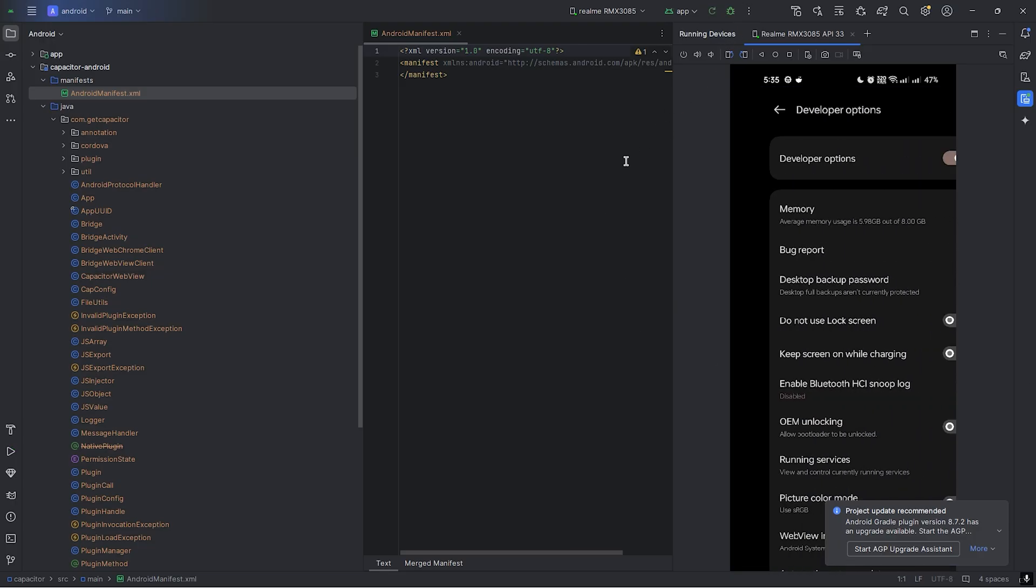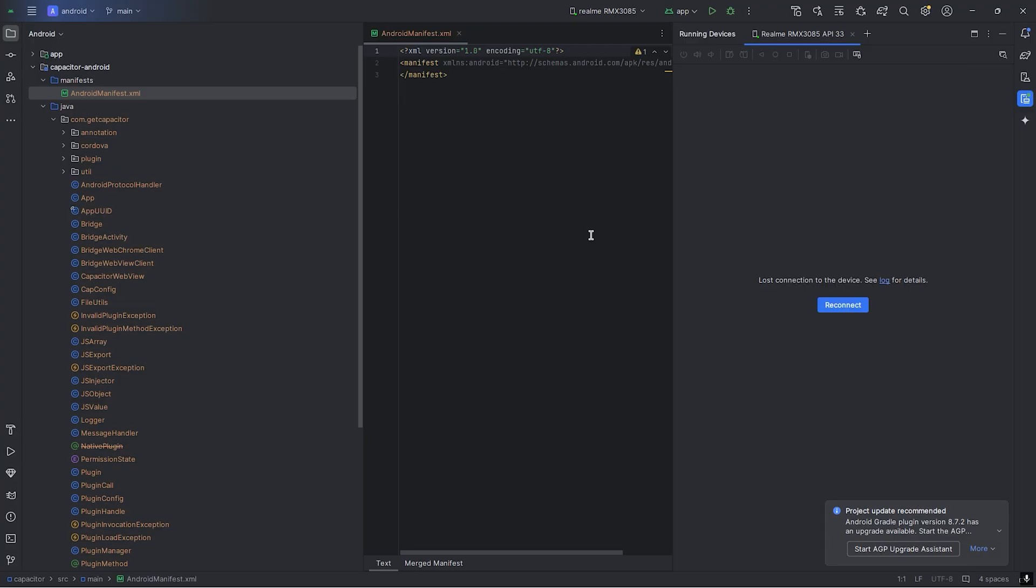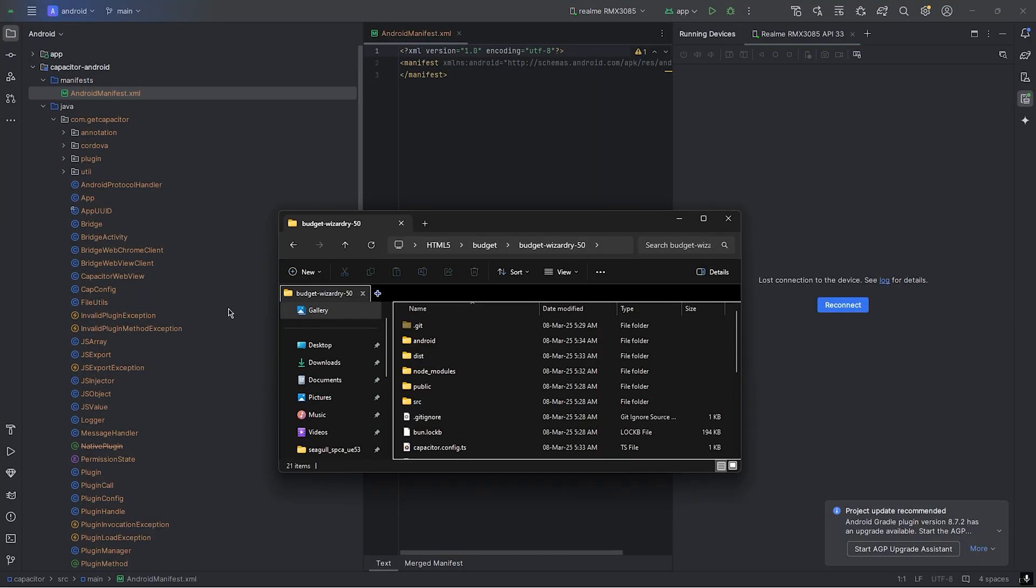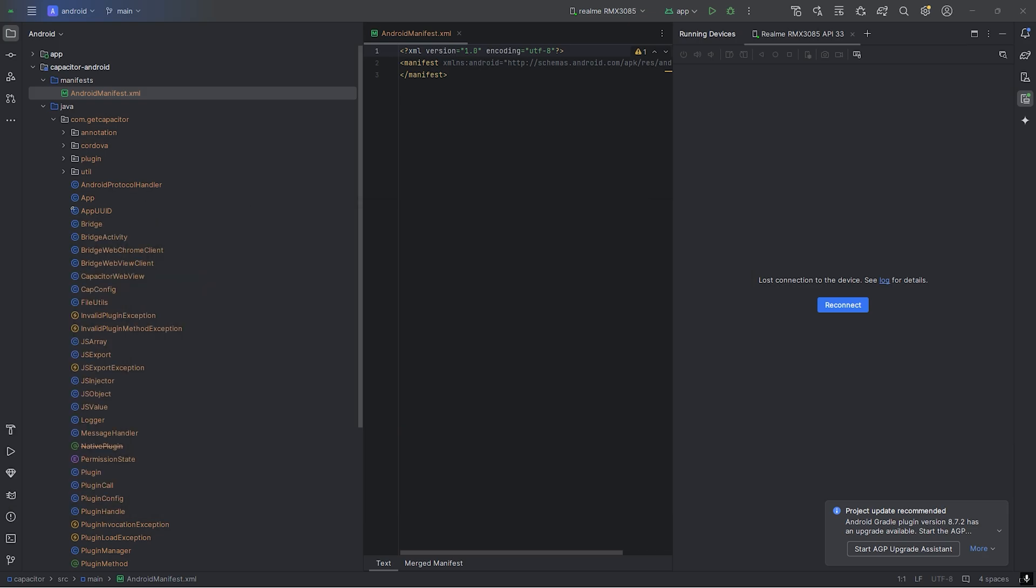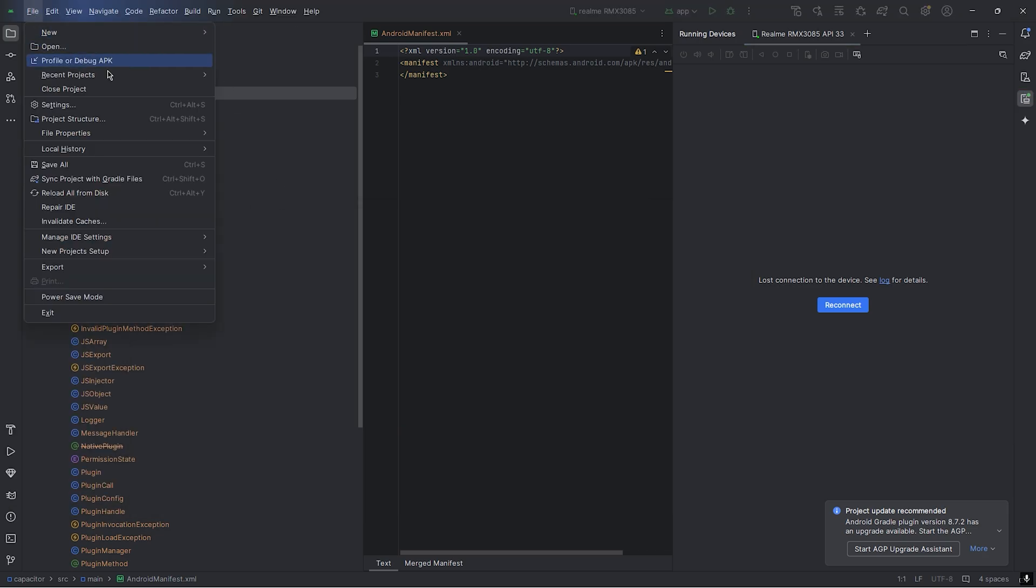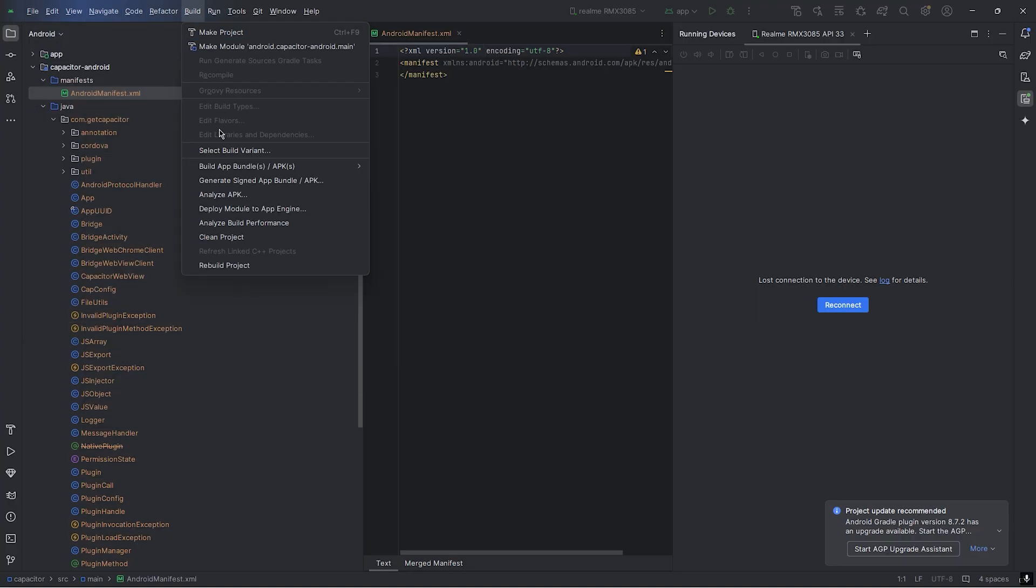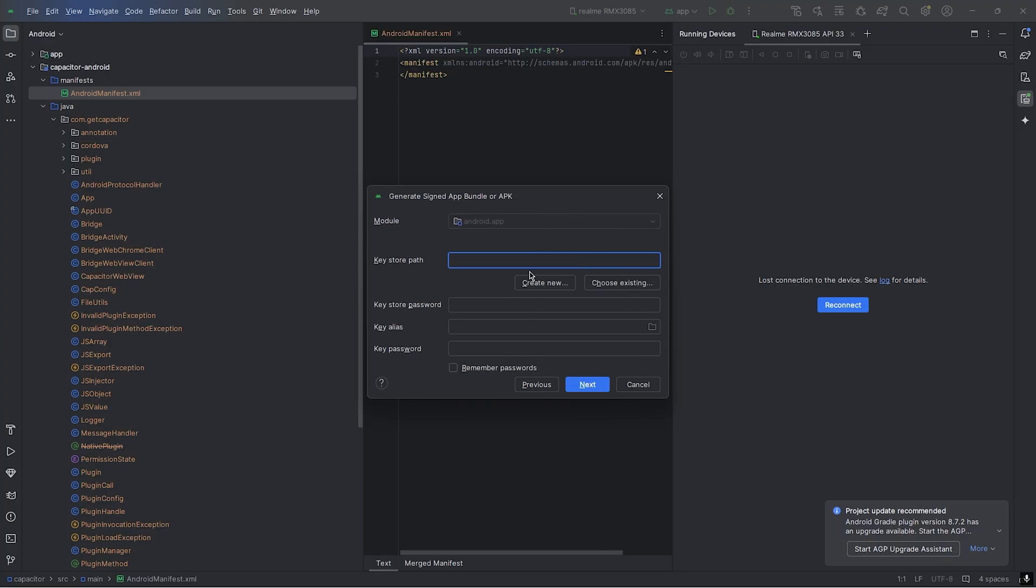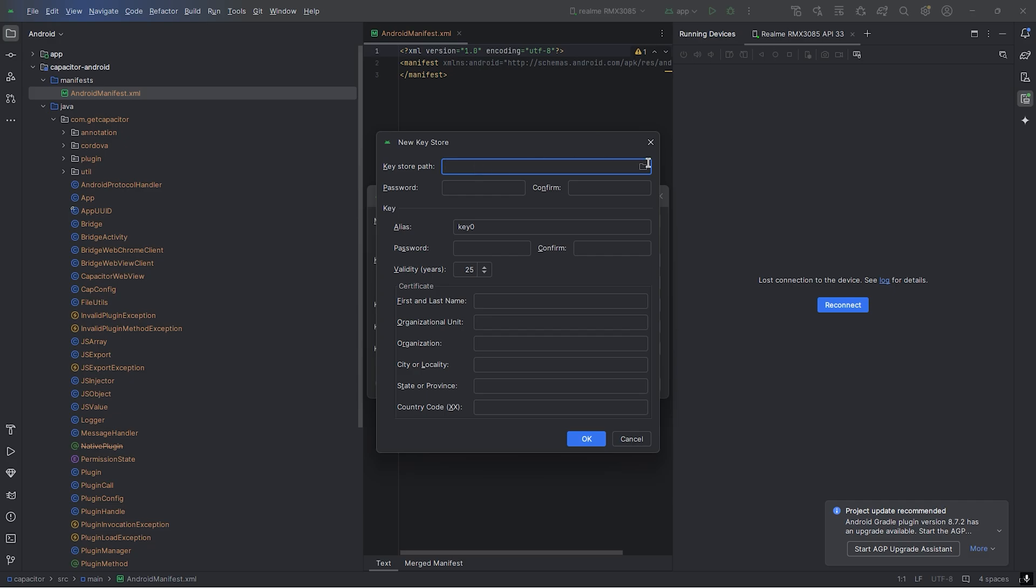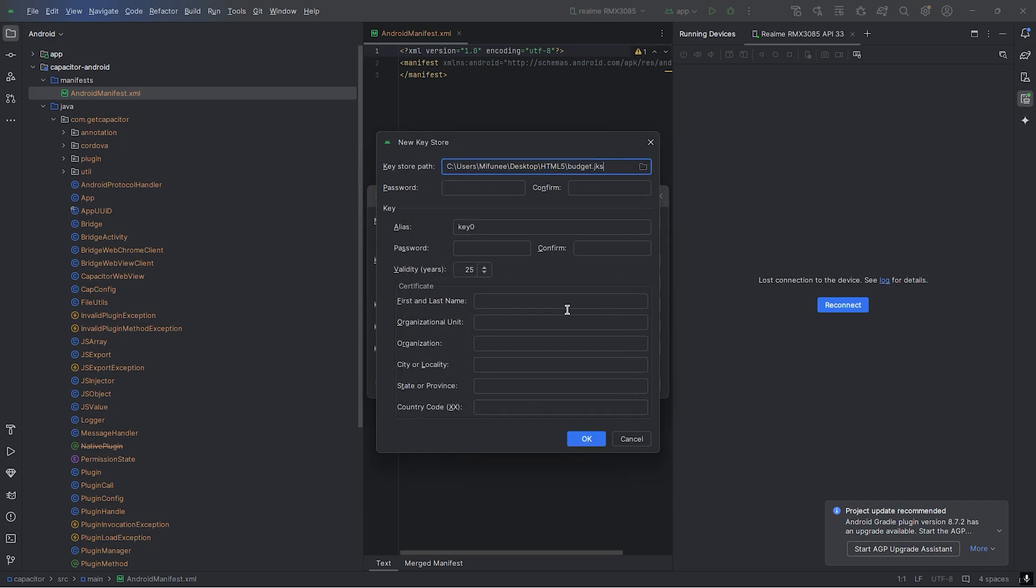We will disable the developer option because we don't need this anymore. How can we build an APK file out of this? Go to Build, then Generate Signed APK Bundle, go to APK, next. We don't have any keystore path, so I need to create one.